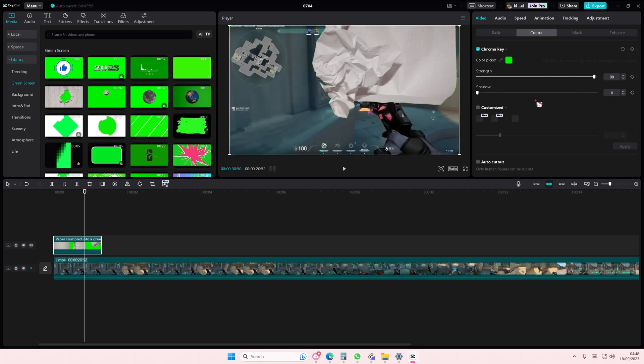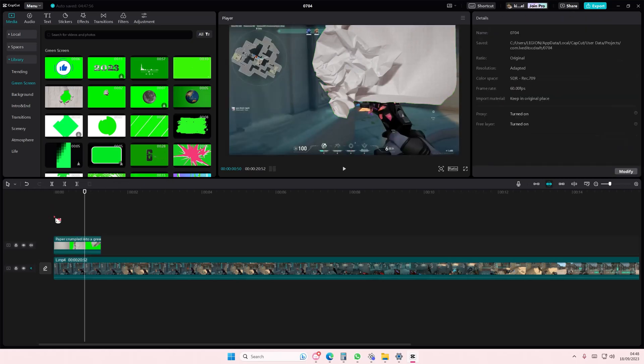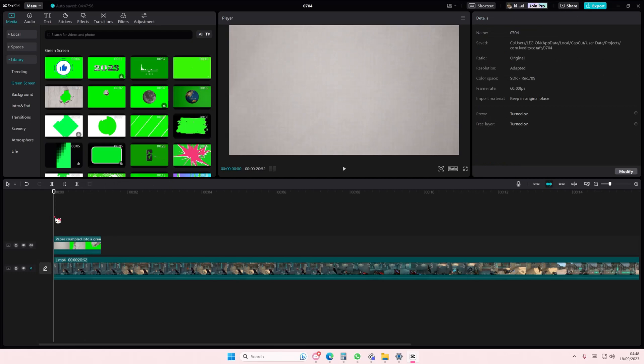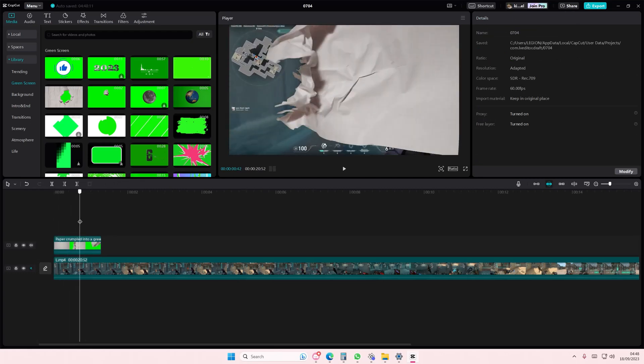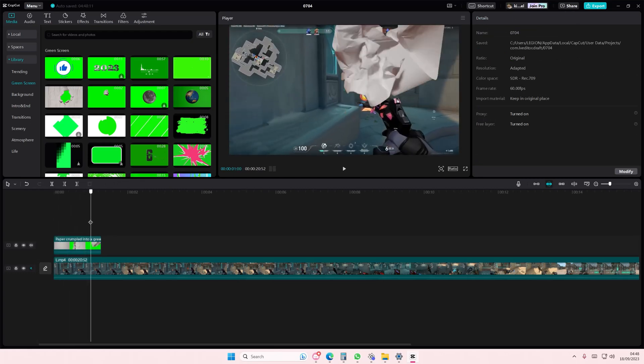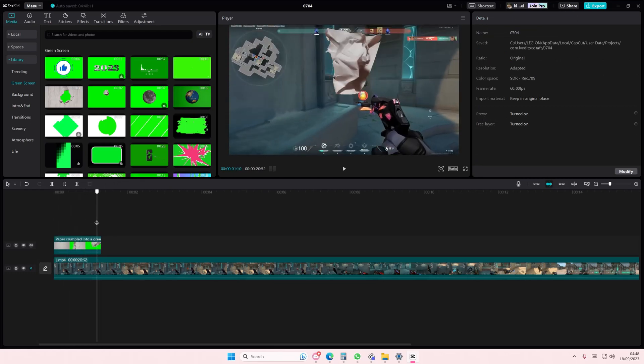And if you want to add a little bit of shadow, you can do that. And you'll have this really cool video transition.